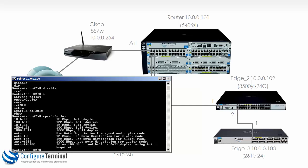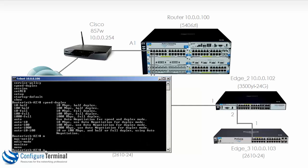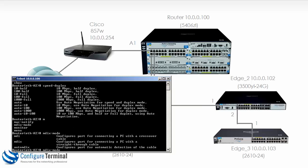You can also change, as I've discussed, the MDIX mode. So you're going to set it to MDI or MDIX, or you're going to allow it to automatically detect the type of cable. So as you can see here, MDI is used for connecting a PC with a crossover cable. MDIX is used for connecting a PC with a straight-through cable. Auto makes sense in this example, so we'll just leave it as such.